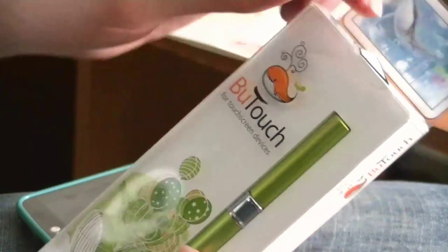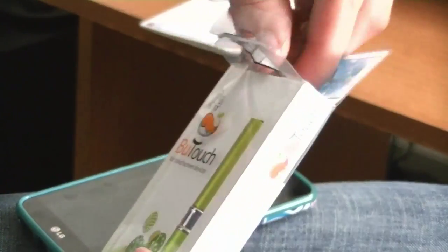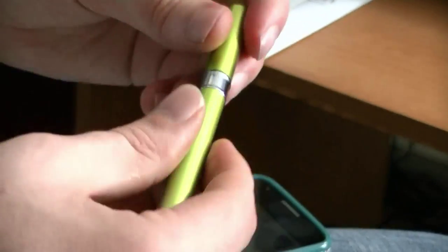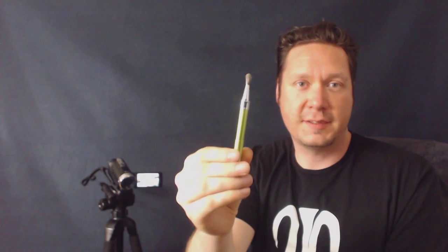an iPad, an iPhone. Anything that's touch-capacitive that you can use with your finger, you can use with this brush.